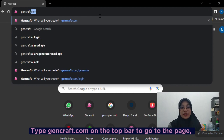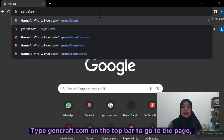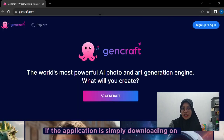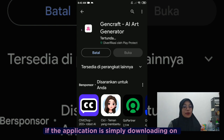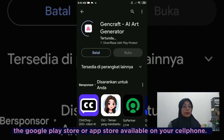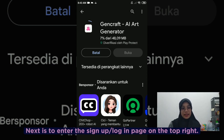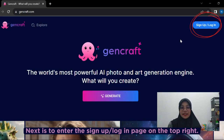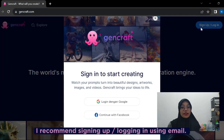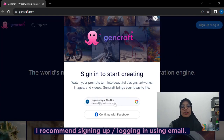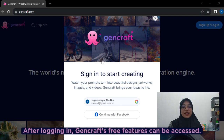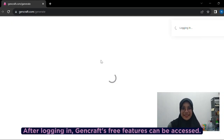Type gencraft.com in the address bar to go to the page. If you prefer the app, it is available for download on the Google Play Store or app store on your phone. Next, go to the sign-up or login page on the top right. I recommend signing in or logging in with your EOC email. After logging in, GenCraft's free features can be accessed.